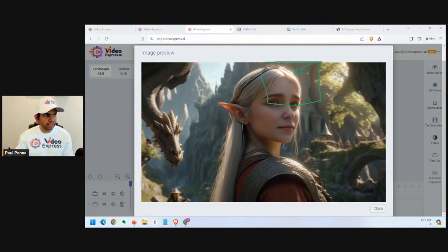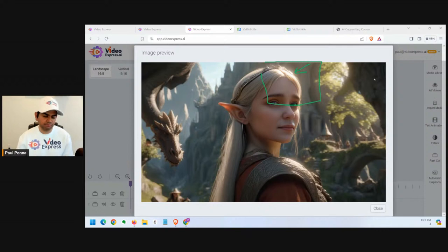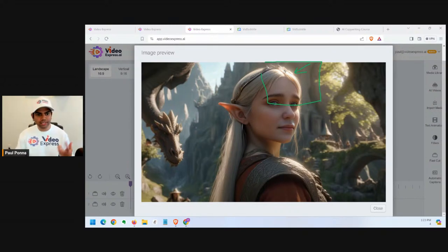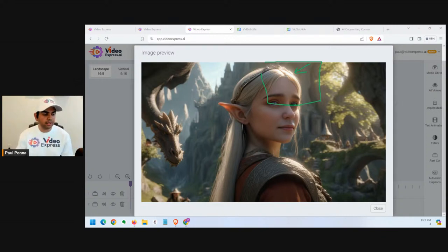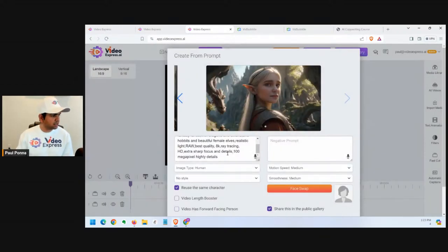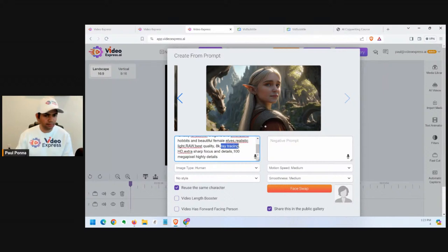For example, there's a light shining in — what we call ray tracing, a term from 3D modeling. If you wanted that sunlight hitting the face, that's ray tracing. If you didn't know what it meant, you couldn't recreate that effect. But now you see somebody already wrote 'ray tracing' in their prompt, so you can utilize the creativity of the entire user base of Video Express.